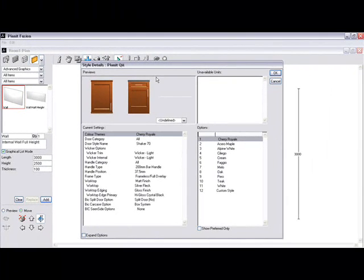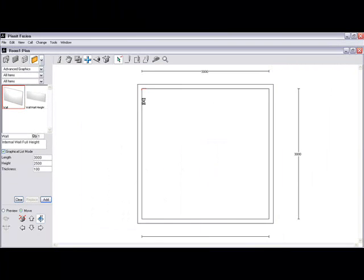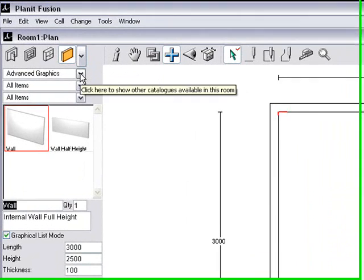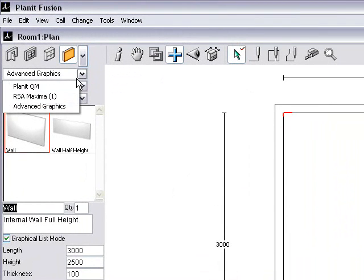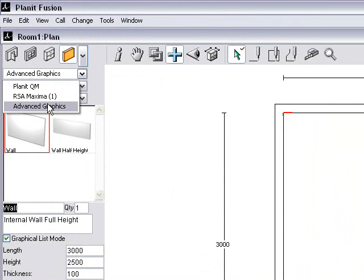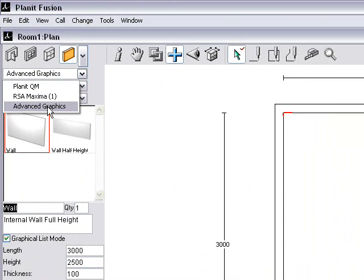As you're noticing, you can design walls, windows, doors, cupboards exactly the same way as you do it in the Max version. What you will notice, the difference is that you've only got a set number of catalogs. So you've only got the kitchen catalogs that you're able to design with.